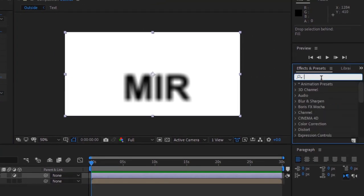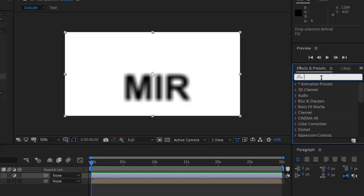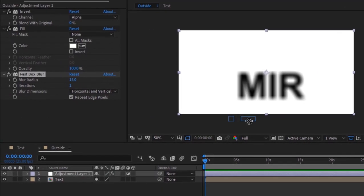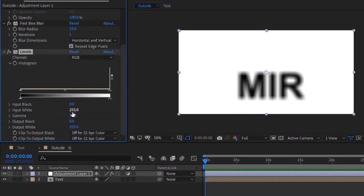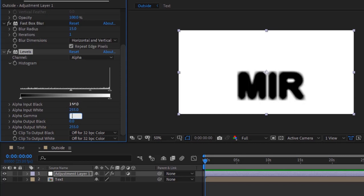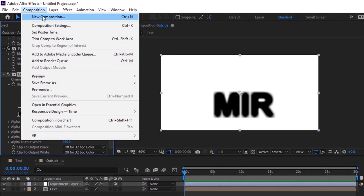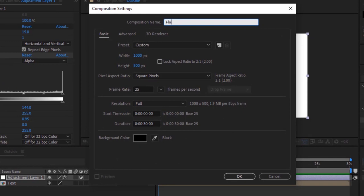Add a Levels effect to this layer. Change gamma to 0.95. Change the channel to Alpha, set alpha input black to 144, and change alpha gamma to 0.95. Now create a new composition and rename it to 'flames'.